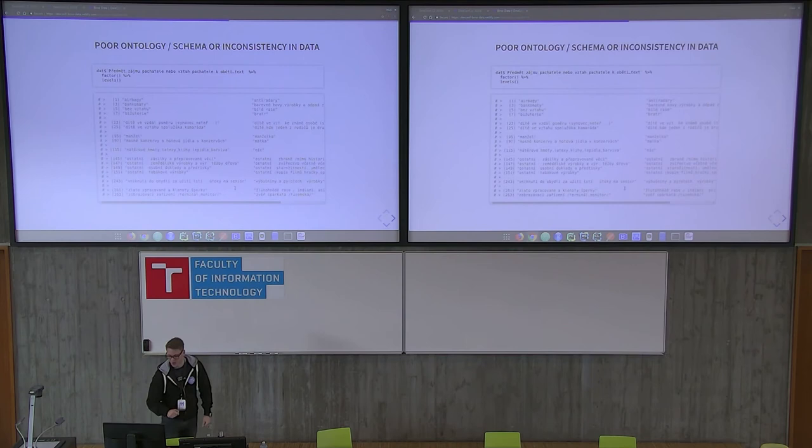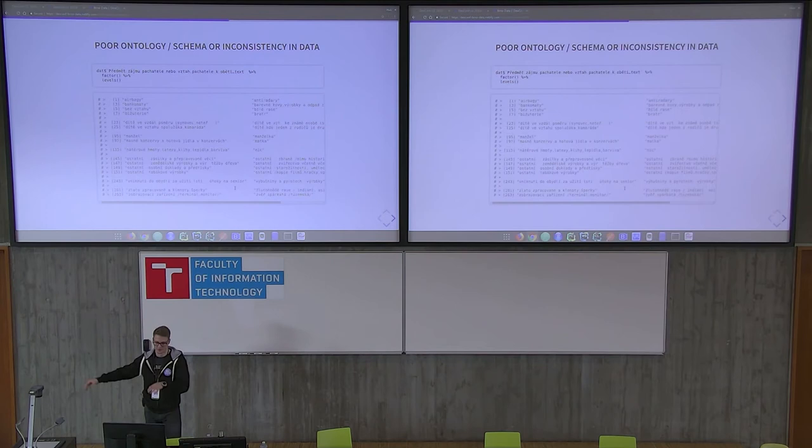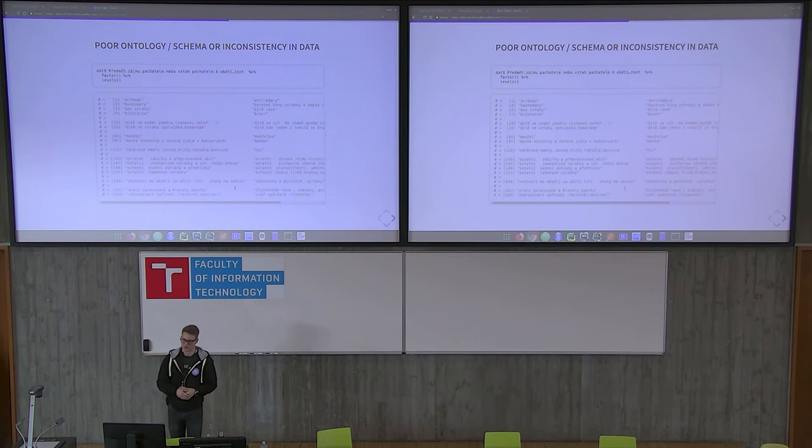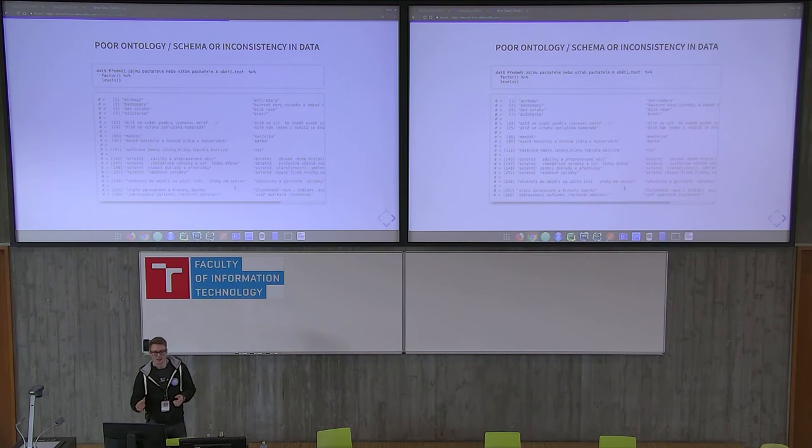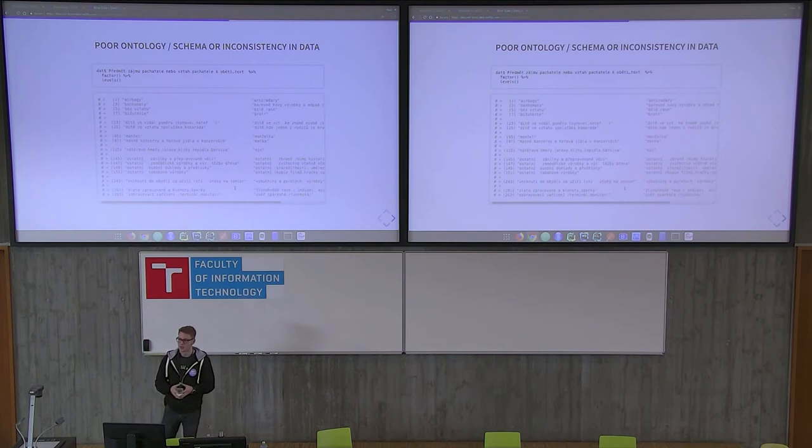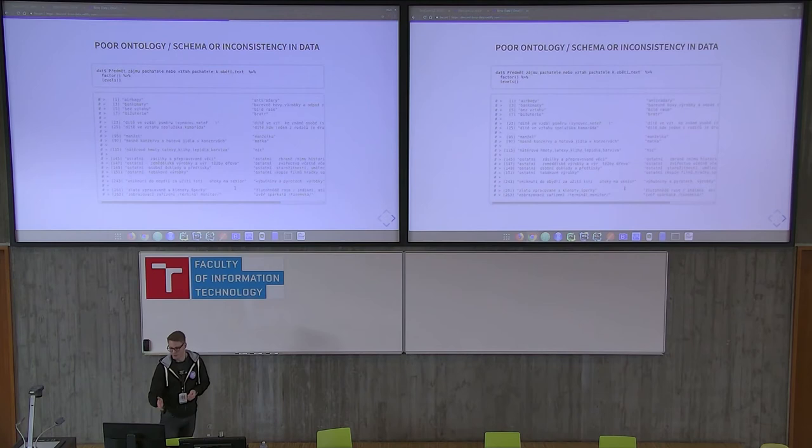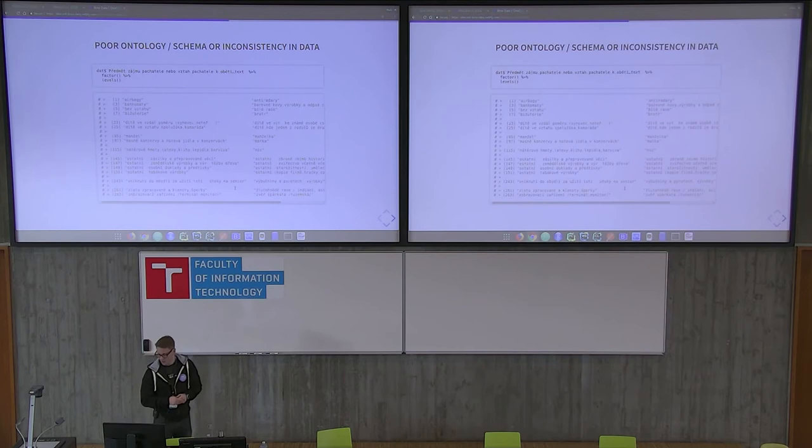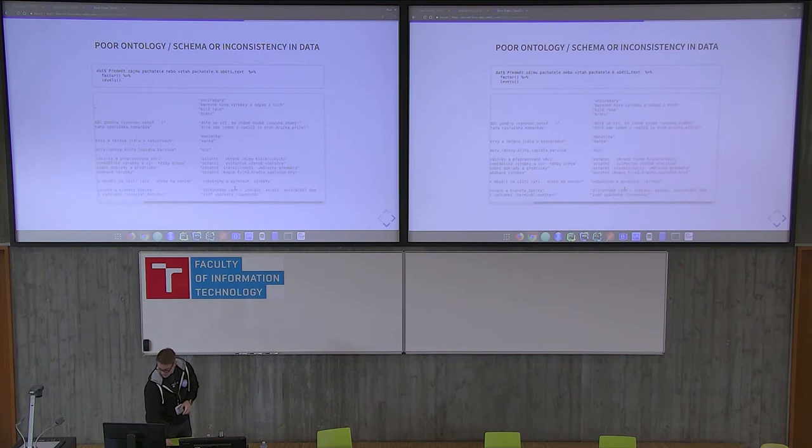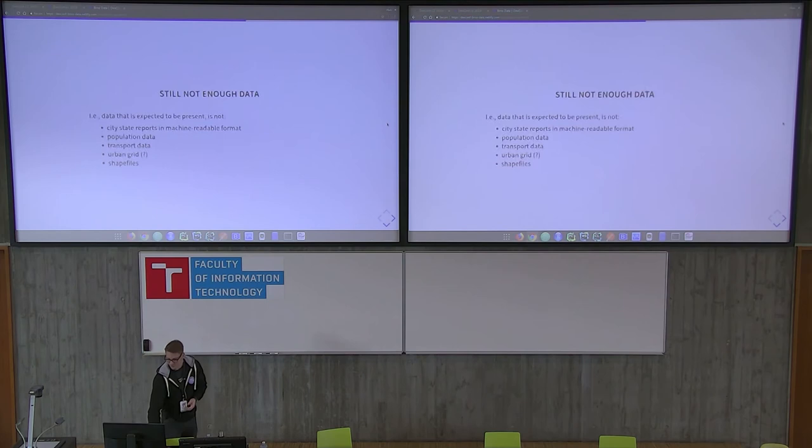So, the next thing is the poor ontology, or schema, or inconsistency of the data, right? What I just said was, it's an object of the criminal guy, that the criminal guy was interested in, or his relationship to the victim. Can you imagine working with data like this? You know, you have airbags. You have a bank card here. You have a husband here. You have nothing. This NIC thing, that's nothing. Very good. Or, at this 261 sentence, there's a yellow race, Indians, Asians, Australians, Aborigines. Right? Cool.